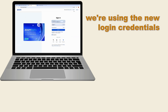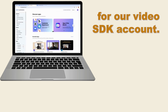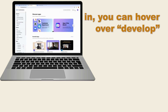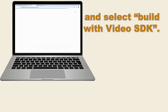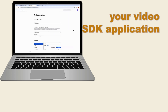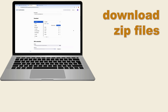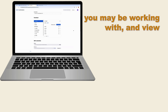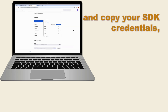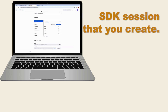Remember, we're using the new login credentials we just created for our Video SDK account. When logged in, you can hover over Develop and select Build with Video SDK. Here, you can name your Video SDK application that you're building, download zip files for whichever platform you may be working with, and view and copy your SDK credentials, which you'll need to join any Video SDK session that you create.